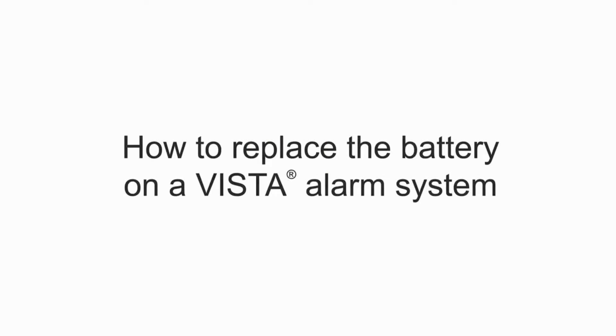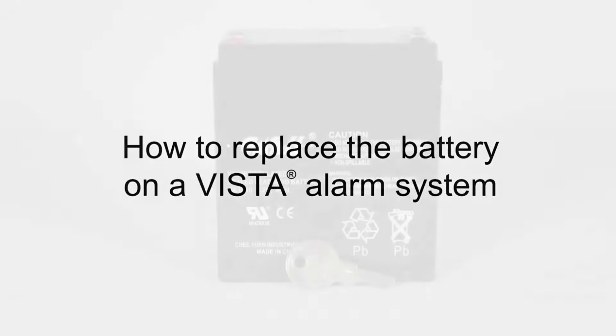Hi, everyone. In this video, I want to show you how to replace the backup battery for your Vista alarm system.